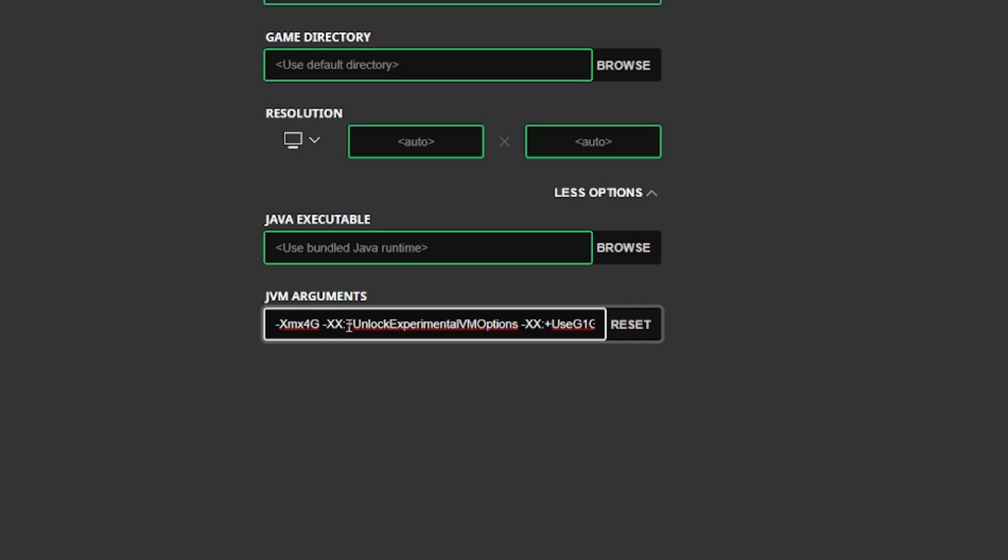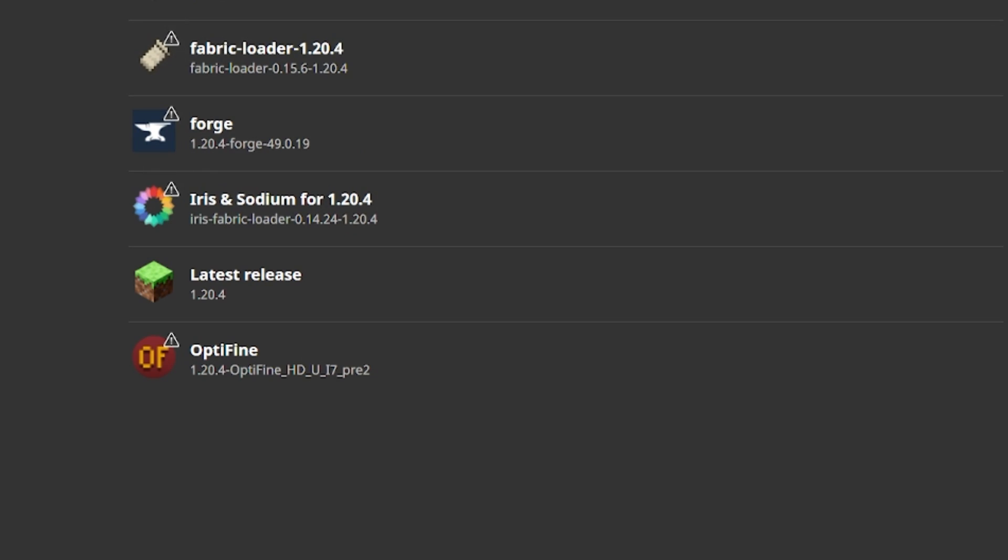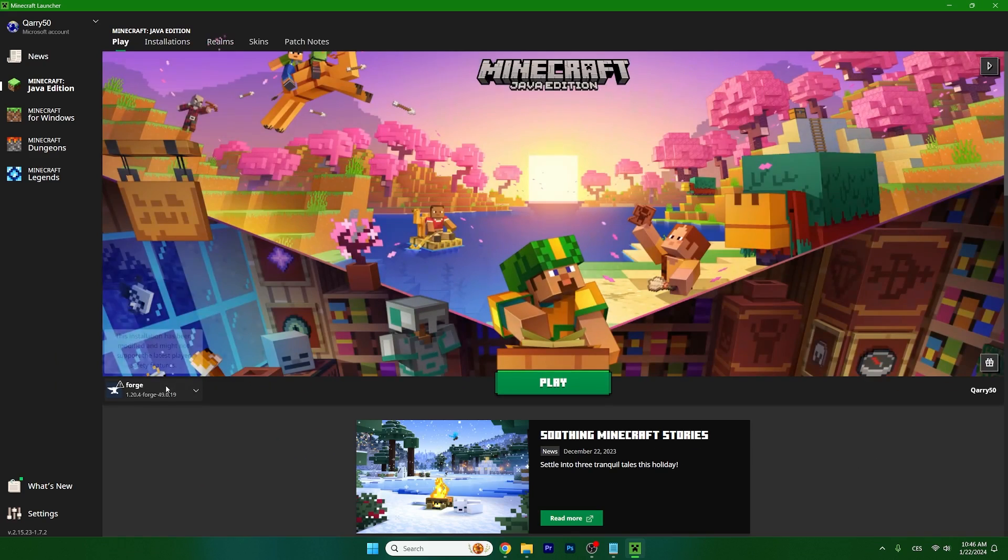So the thing is to allocate more RAM to Minecraft to actually work without any issues. If you have 8 gigabytes of RAM you should use 4G as I have in here. If you have 4 gigabytes of RAM you use 2G, and if you have 16 gigabytes of RAM you should use 8G. I have 32 gigabytes of RAM so I would use 16. Always make sure that you use 50% of your RAM's capacity.